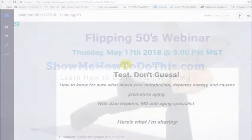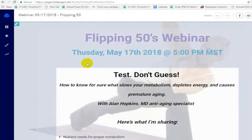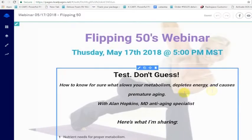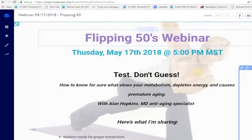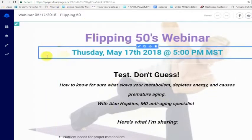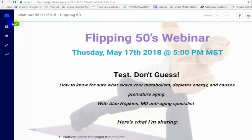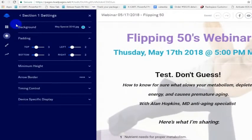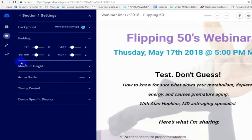To set the transparency on the background on a Leadpages page, just go into the actual image. You can be clicked in a box or not clicked in a box, but actually if you just roll over the background image and click on pencil, on the background you can set...